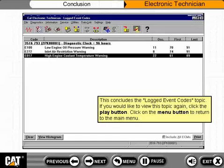This concludes the logged event codes topic. If you would like to view this topic again, click the Play button. Click on the Menu button to return to the main menu.